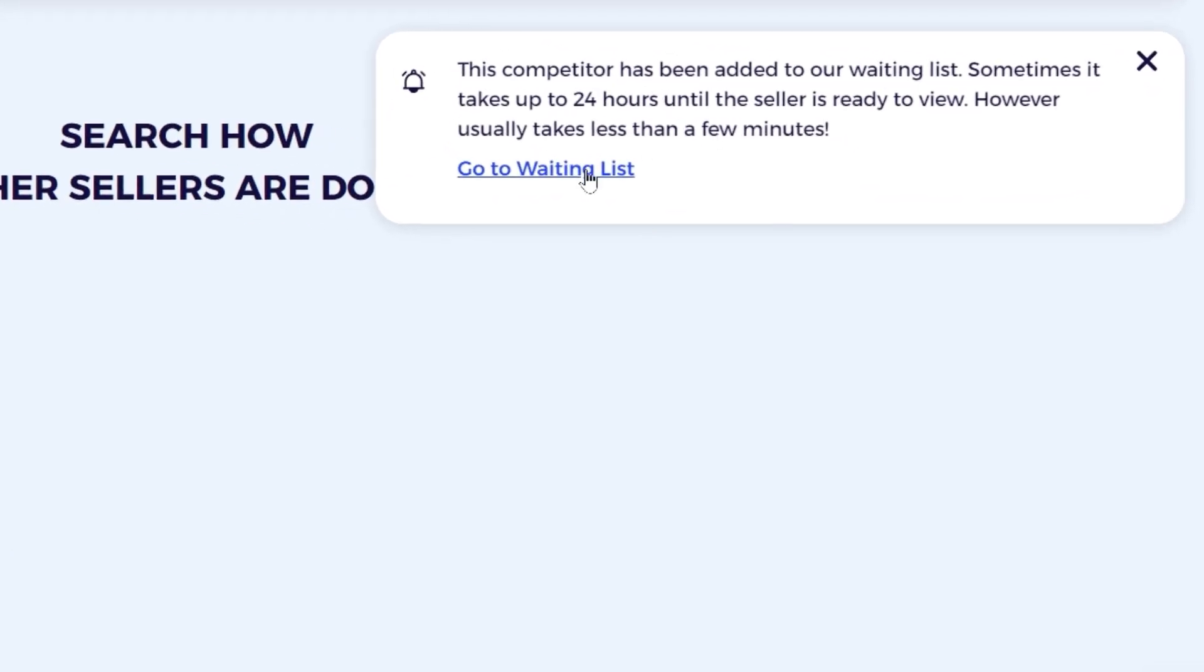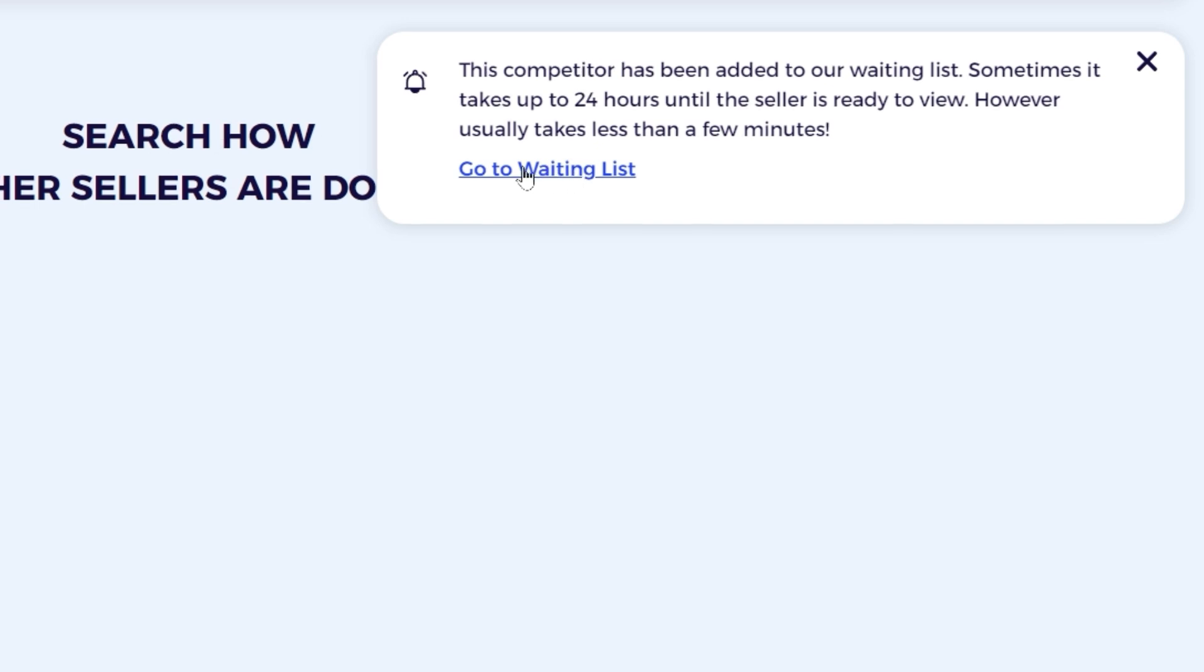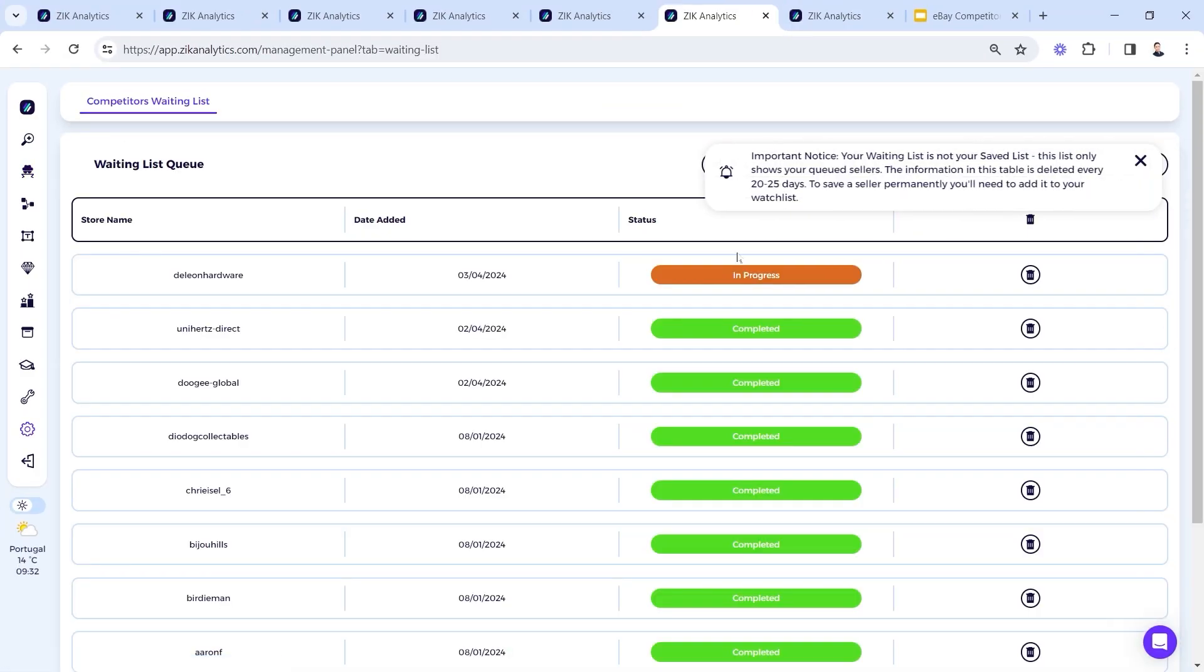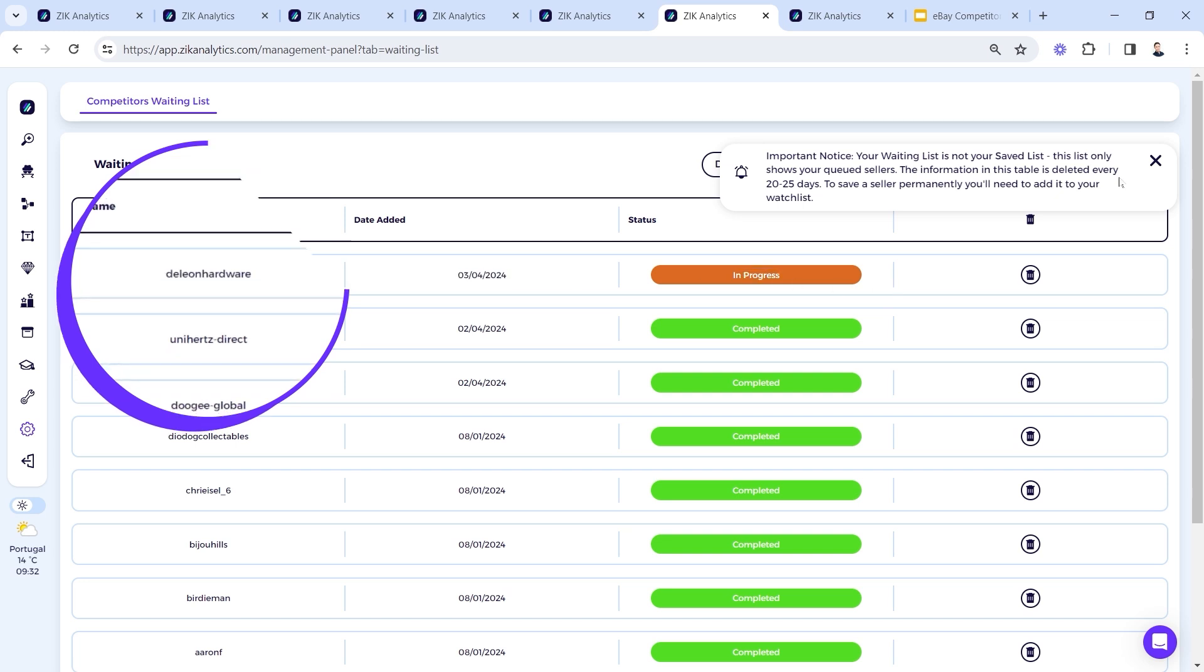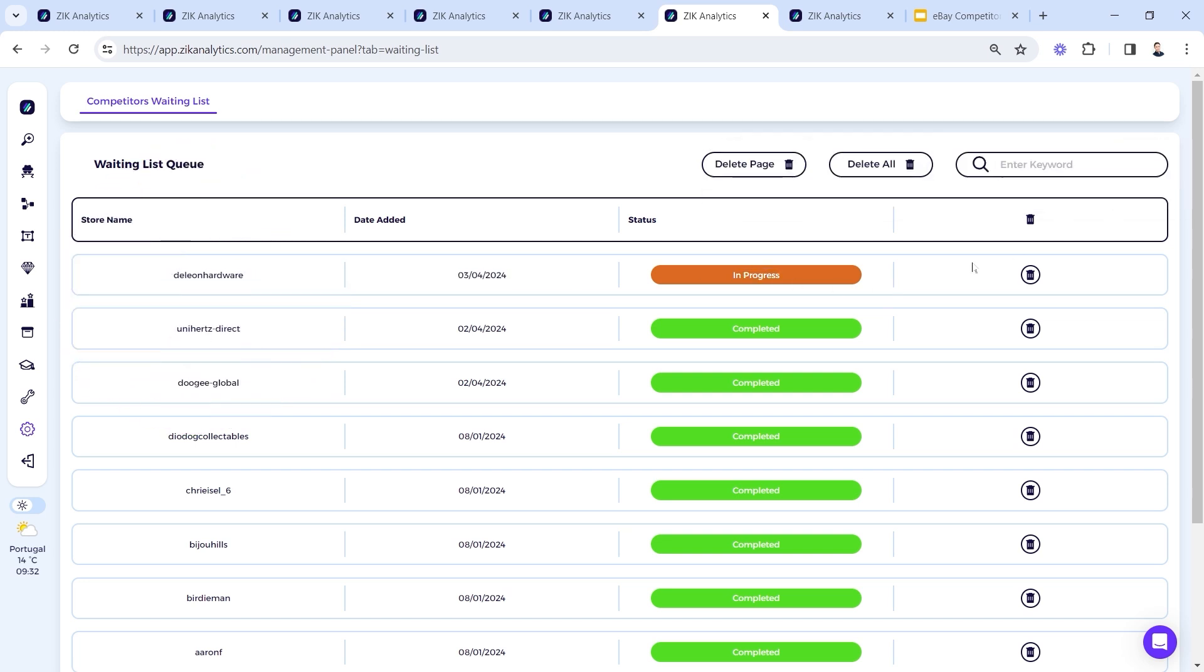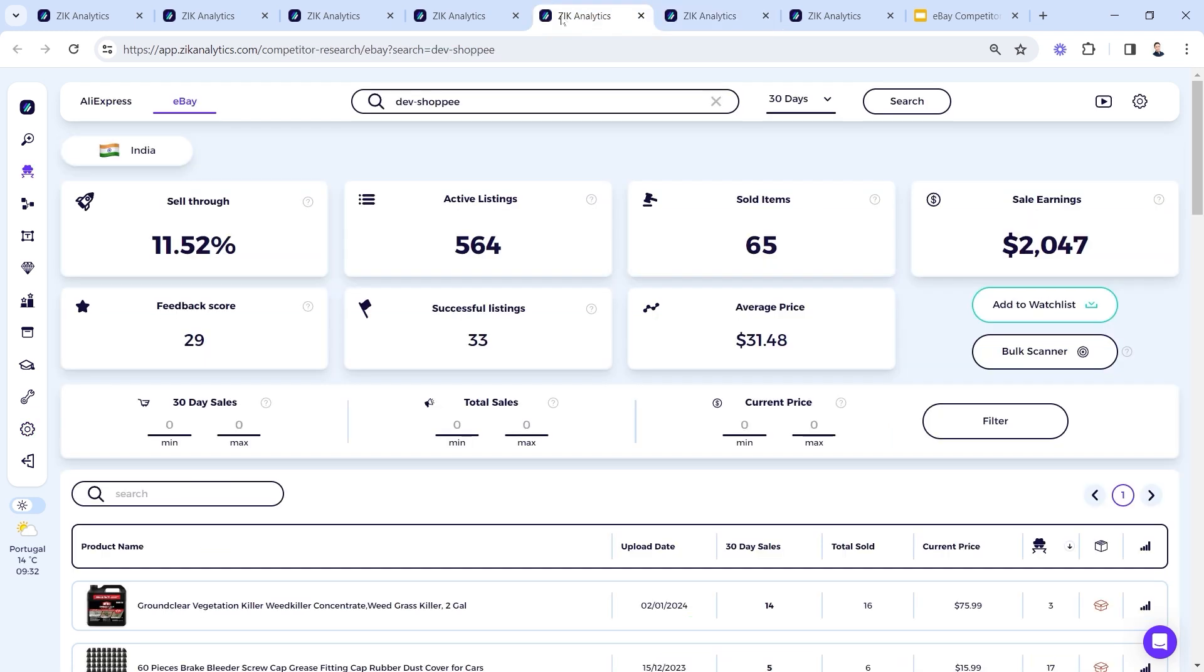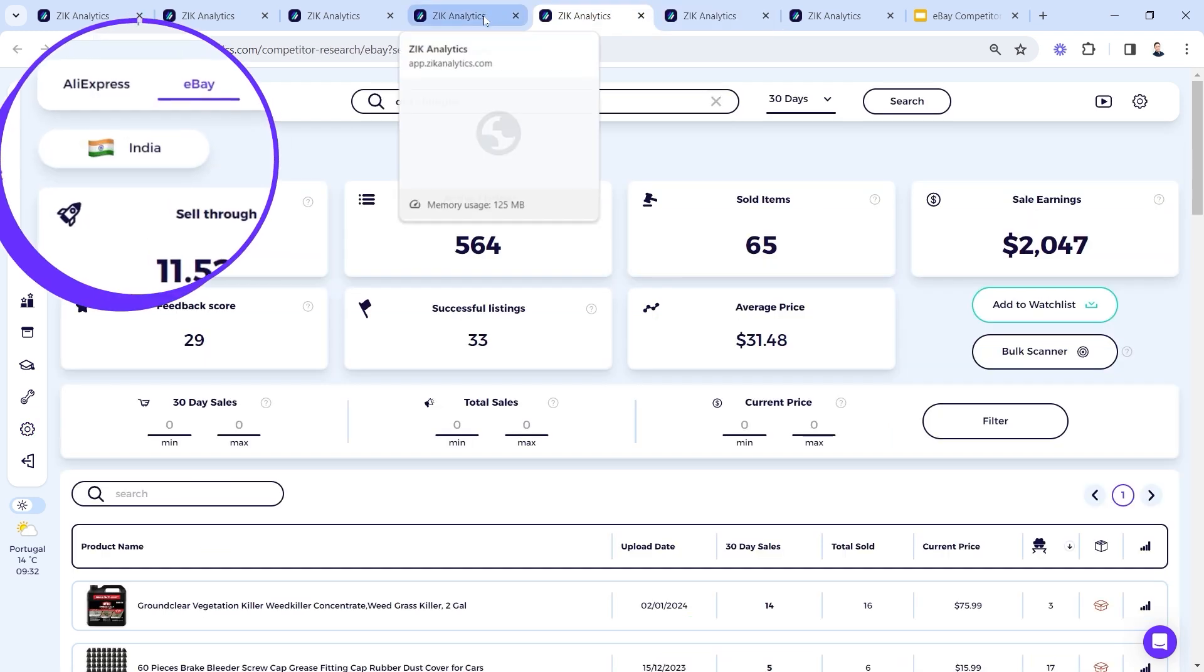Now here is a good example of sellers that went to the waiting list. Some of the competitors that are not yet updated or have not been added in the past few days will go to the waiting list so we can update them so you can get accurate results. This can take multiple minutes. Okay, so this is just for you to know.